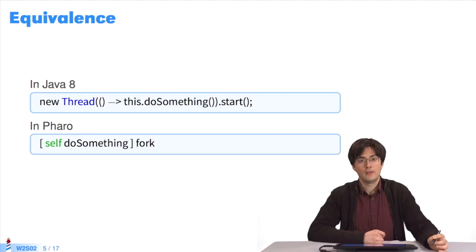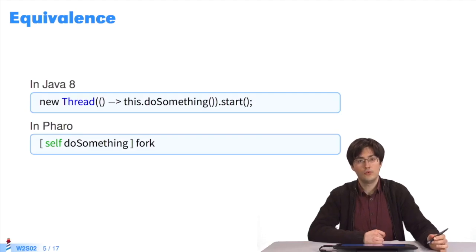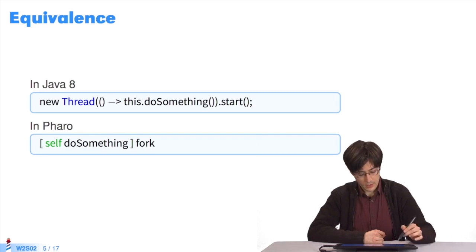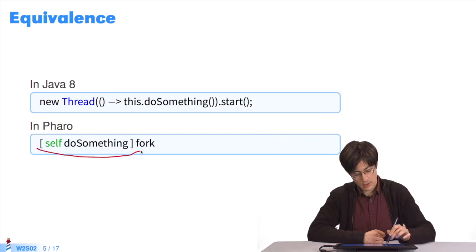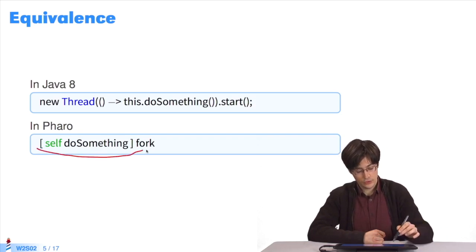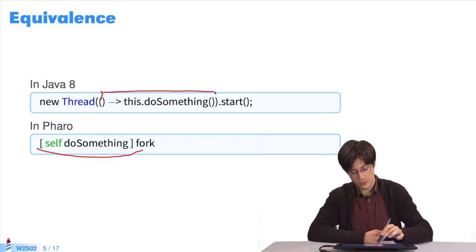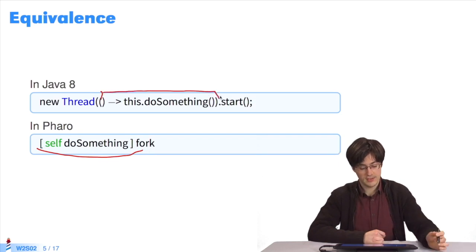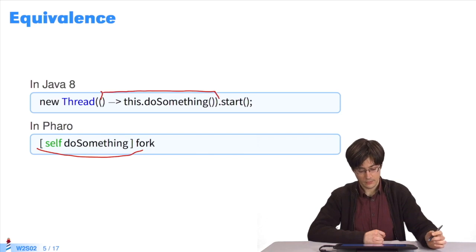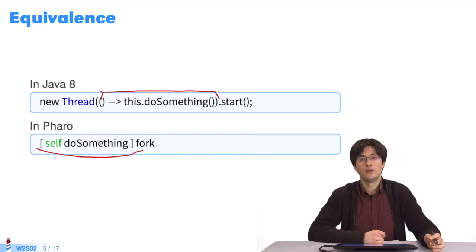Since Java 8, the latest version of Java, the syntax of Java has improved much. As you can see, code in Java is much clearer. The equivalent of this block is the lexical closure located here. The rest is the same as in the previous slide.